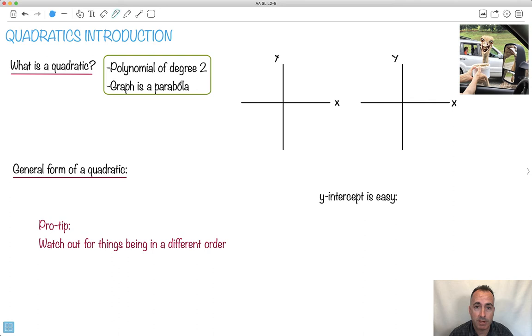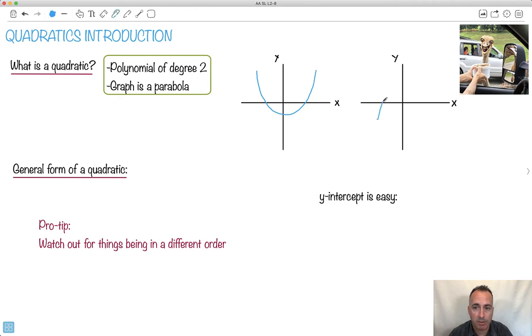The graph looks like a parabola. So I'll show you an actual graph — maybe it does something like this. That's a parabola. See, it looks kind of happy. It can also be opening downwards, so we say it's sad.